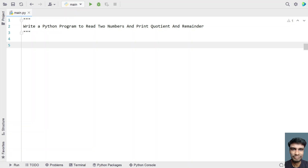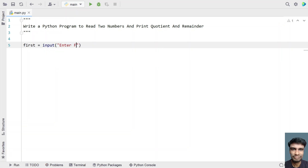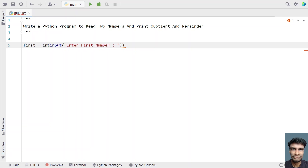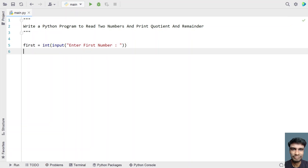So let's try to solve this. Let me take a variable called first and use the input function to ask the user to enter the first number. Once the user enters the number, let's convert it into an integer type using type conversion.